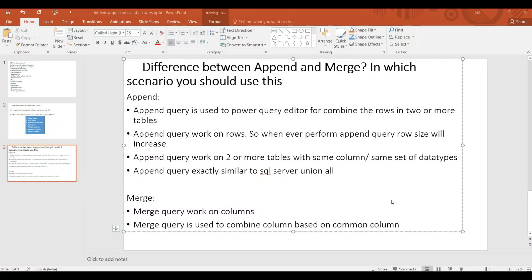Hi guys, welcome to Canvitech channel. We will discuss the second video. First, we will discuss what is Append and what is Merge.